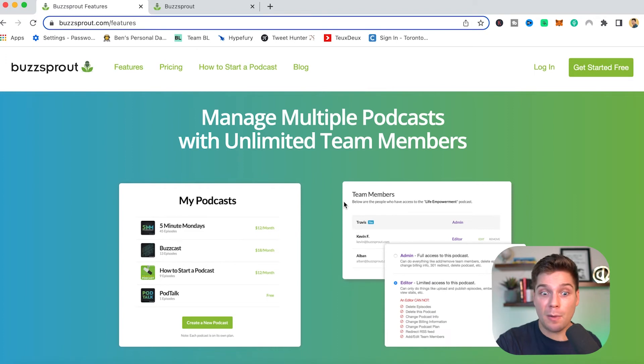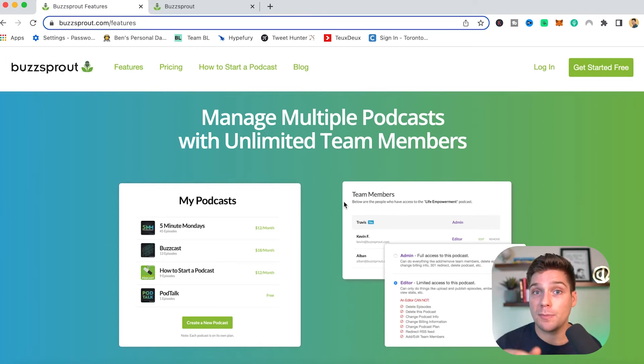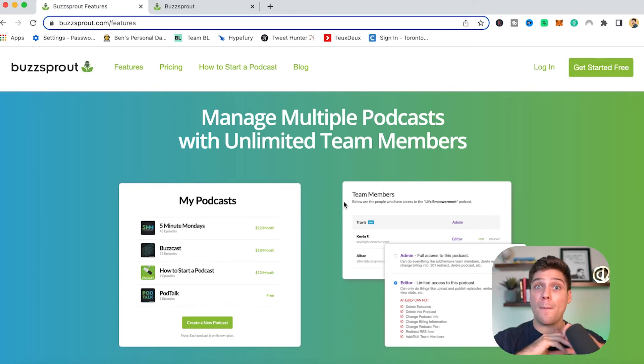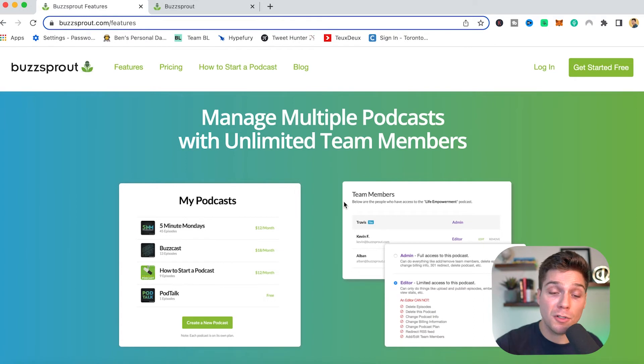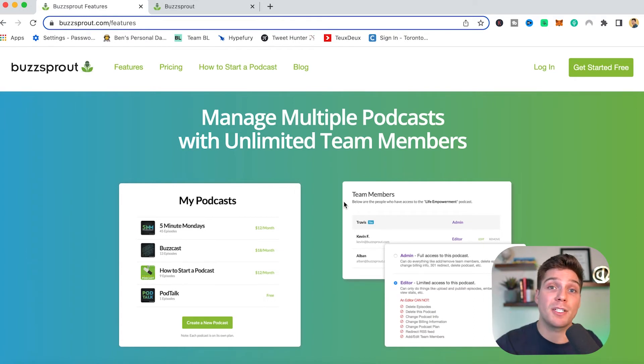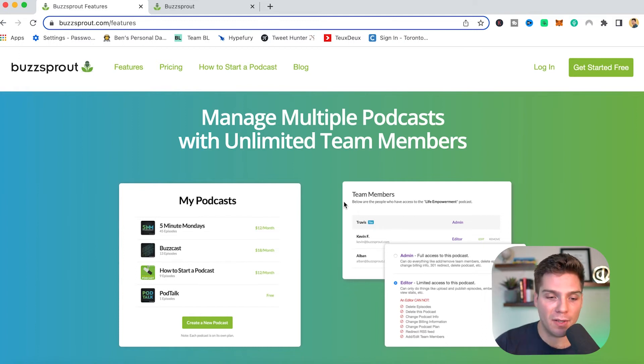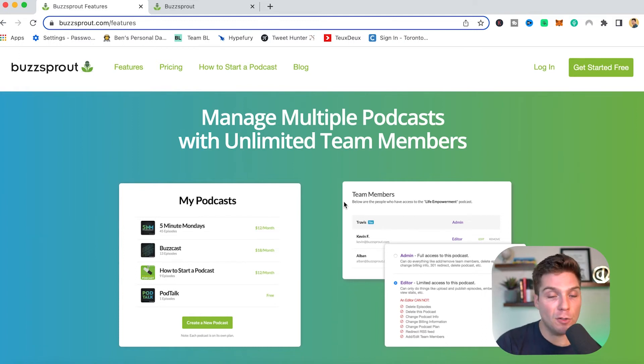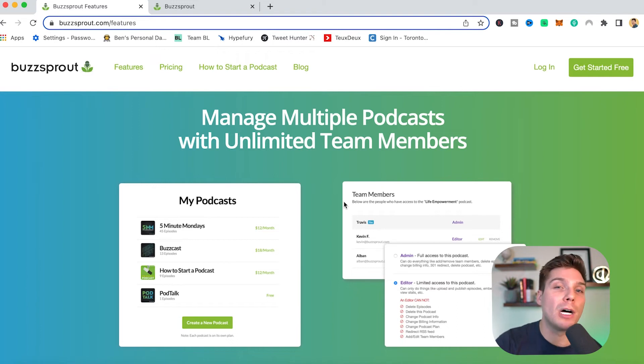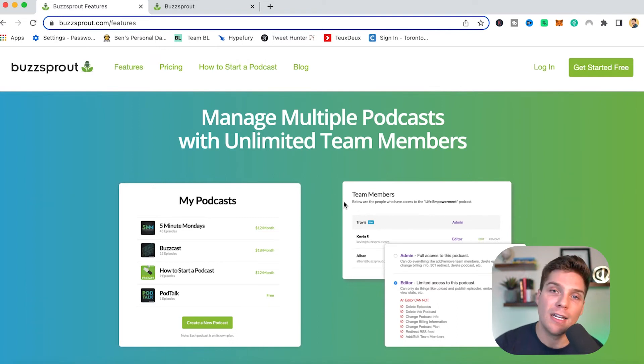So what I love about Buzzsprout's pricing is that they don't charge based on downloads. So regardless of how big your show grows, you won't have to pay more. It's all based on how much content you're uploading, which I absolutely love because you won't have to pay any more even if your show goes massive. But that's one thing to keep in mind. If you do run a bunch of different shows, those will be multiple plans that you have to go with.